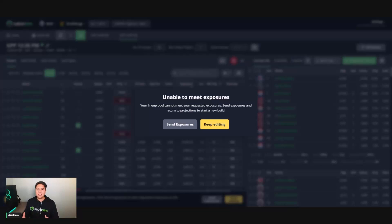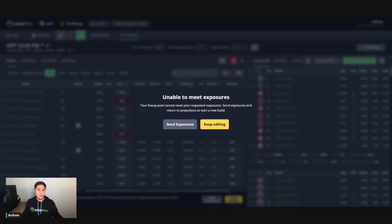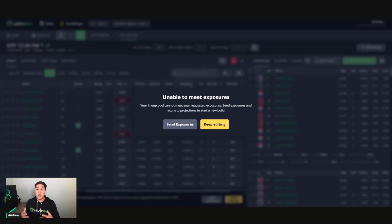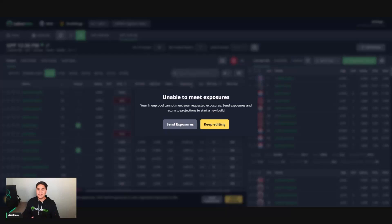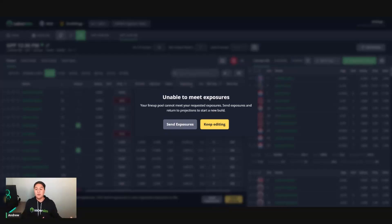What this message means is that the changes that I am making to my lineups in the post build are not in tune with what SaberSim has determined are the best options on today's slate from the simulations that we ran when creating your pool of lineups here. Basically the strategy or the angle that you are trying to take is there are not enough available lineups in the pool to match that angle or strategy.